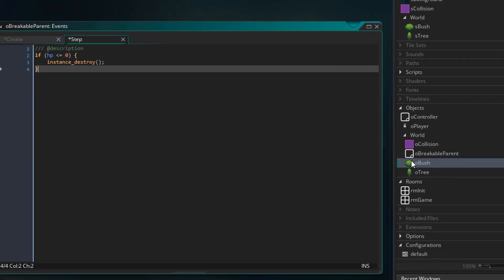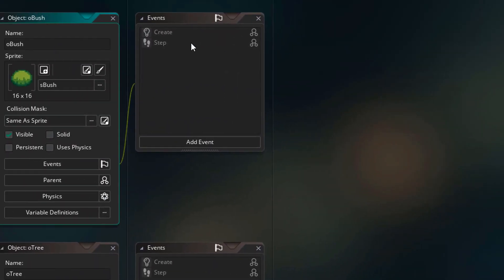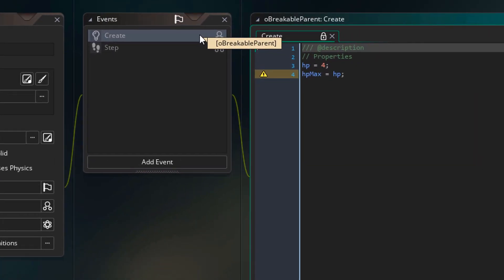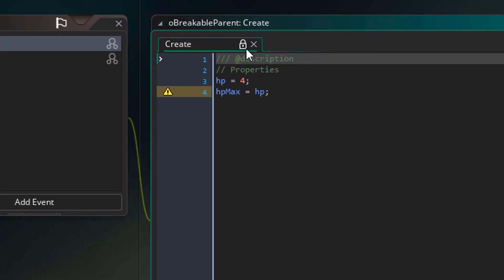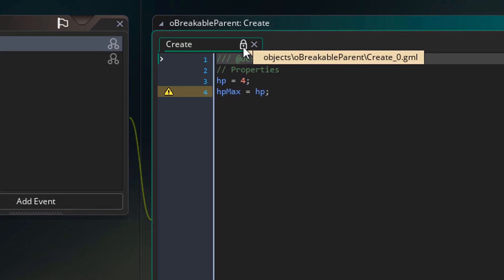Now if you open the child object, like the bush, you'll see the same events there. You can open them here and read them, but you can't edit them. So you can only modify the parent events in the parent itself.